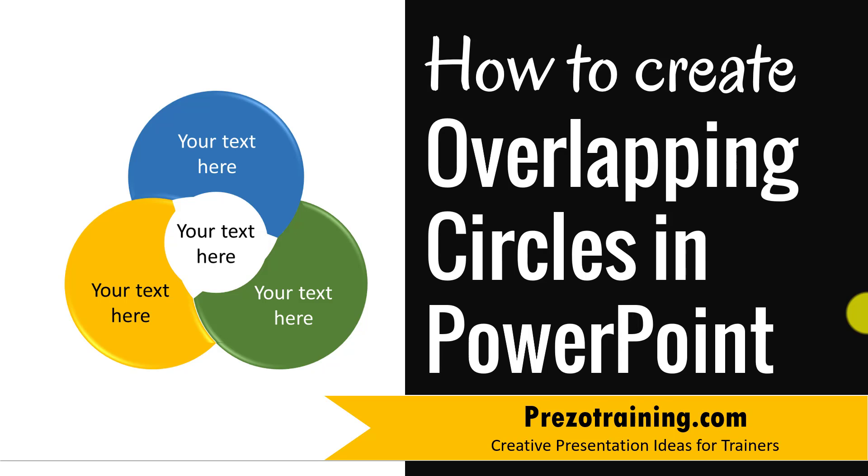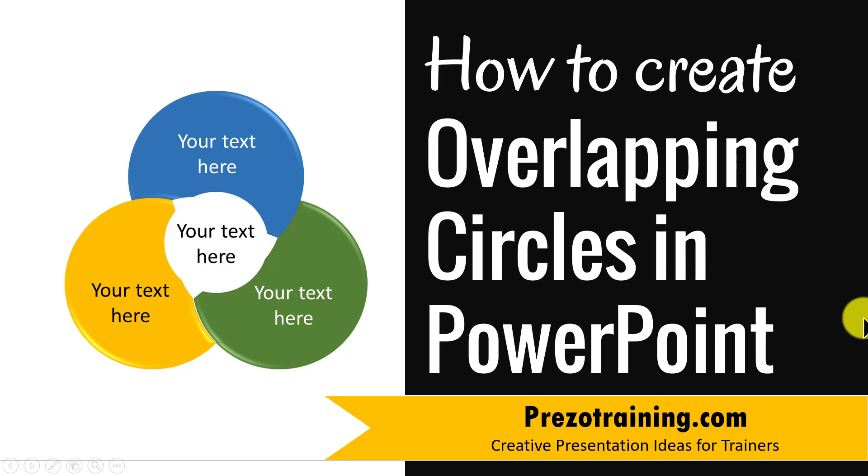Hi, in this video you will learn how to create overlapping circles in PowerPoint. I am Ram Gopal from PrezoTraining.com, a site that offers creative presentation ideas for trainers.